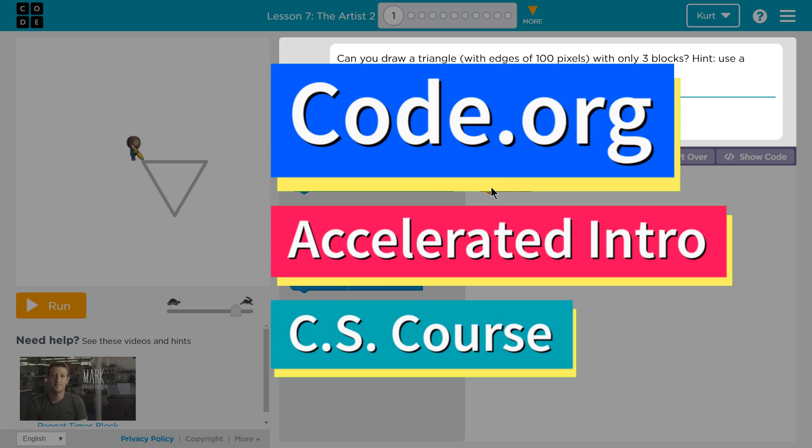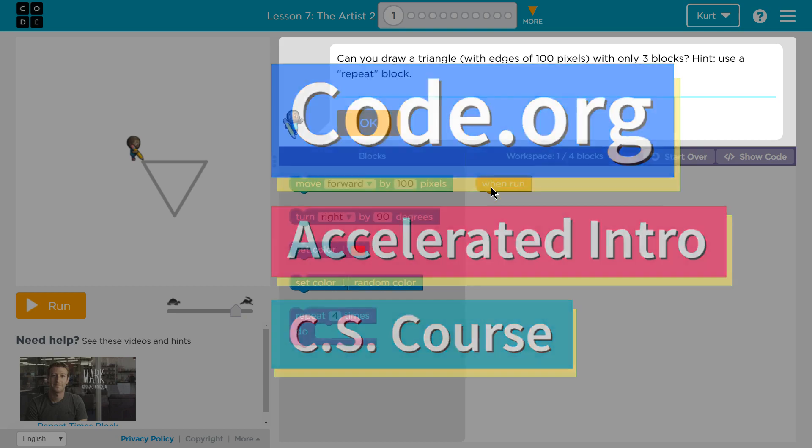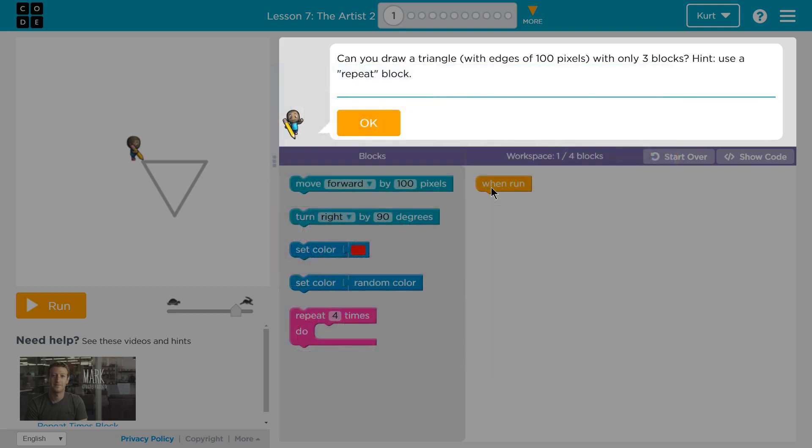This is Code.org. I'm currently working on the Accelerated Intro to CS course. I'm on the lesson The Artist 2. Can you draw a triangle with edges of a hundred pixels with only three blocks? Use the repeat block.